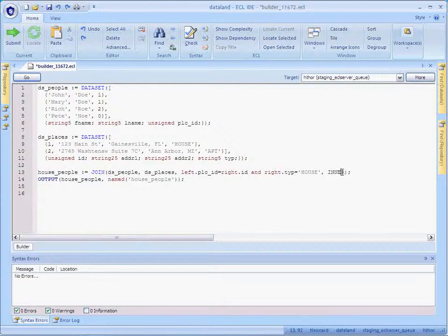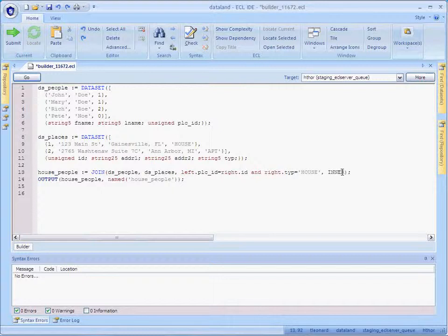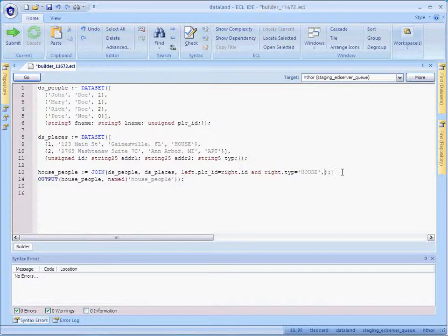First, we'll define a join that determines which of the people live in houses, making use of the most common join type of all, the inner join. In fact, the inner join is common enough that we've made it the default, so it doesn't have to be specified explicitly if you don't want to.